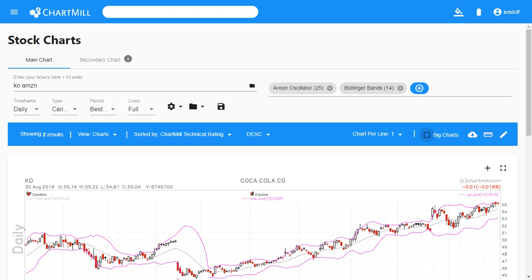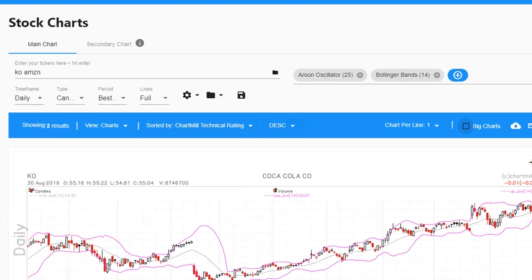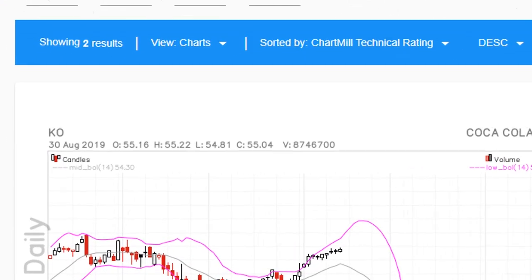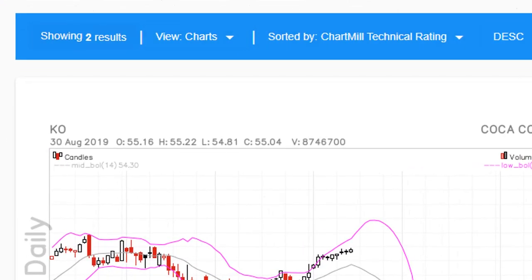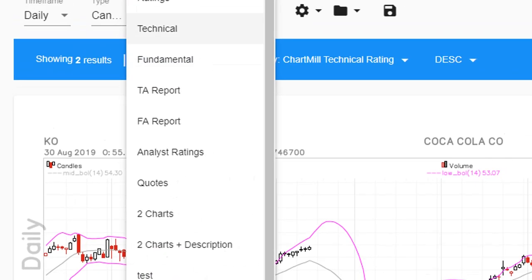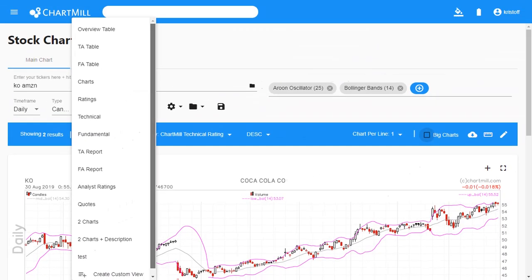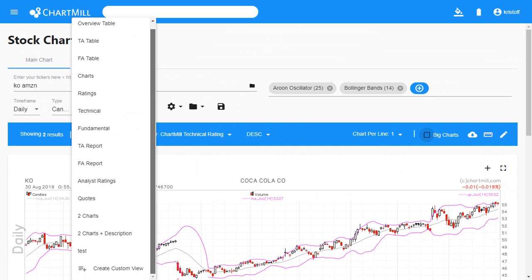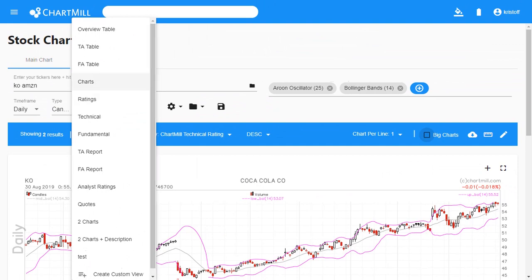Once you have a selection of one or more charts you will see a blue bar with multiple options. On the left side of the blue bar you can see the number of tickers or charts that are shown. The button next to it allows you to adjust the visual display of your results — click once and a menu unfolds with a lot of choices.